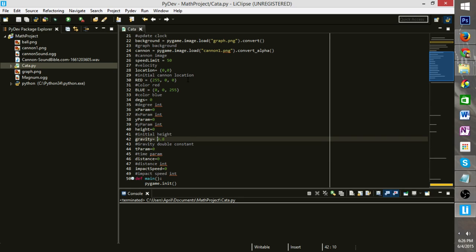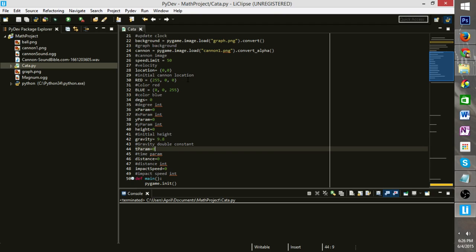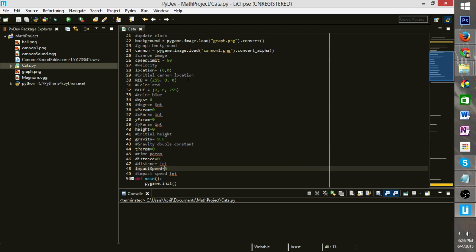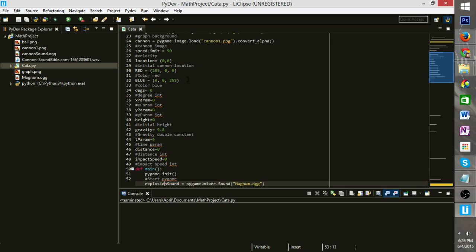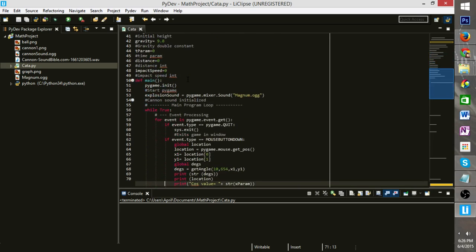We have a constant for gravity, which could be changed if we needed to change the gravity, for instance, if we were firing a projectile on Mars or the moon. Distance, how far it traveled, the impact speed. So in our main method, where it basically calls our code,